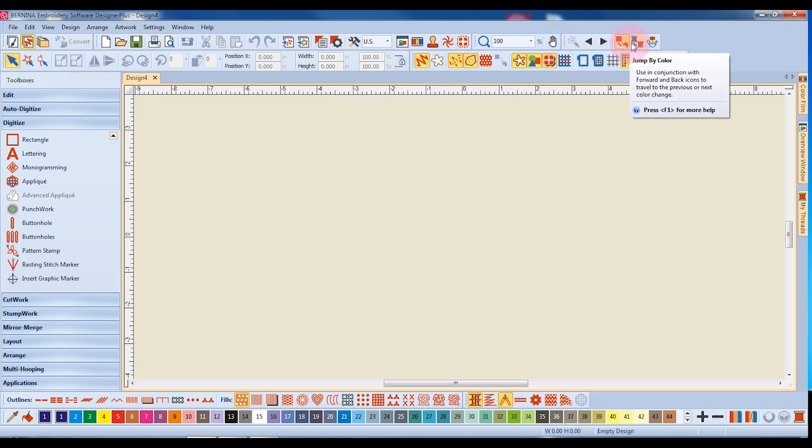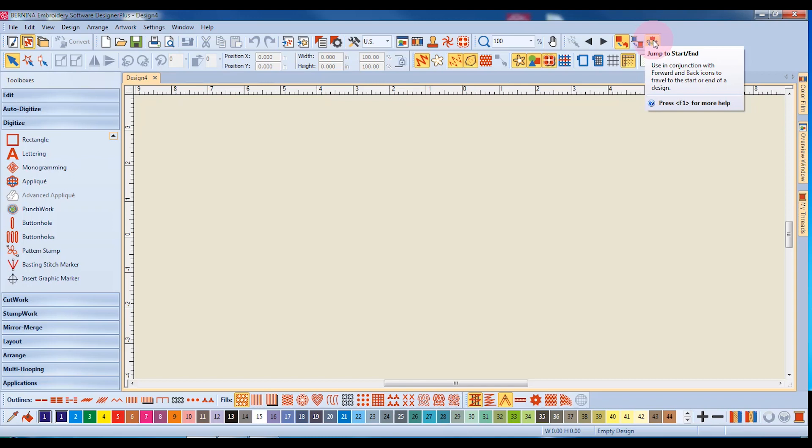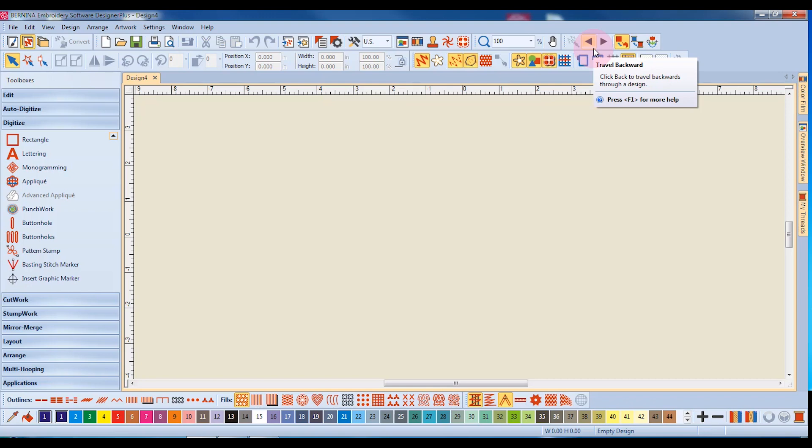The Travel Toolbar is the last toolbar in the first row of toolbars, and this is used to travel stitch by stitch, object by object, or color by color in a design.